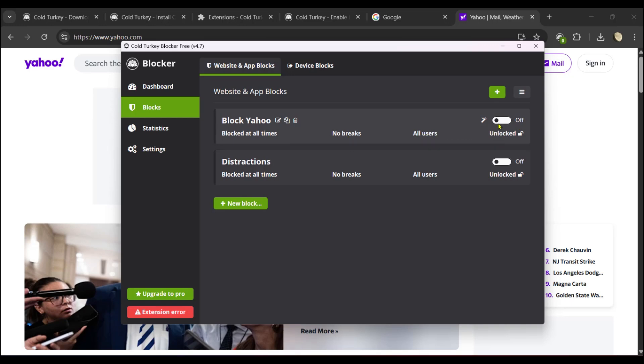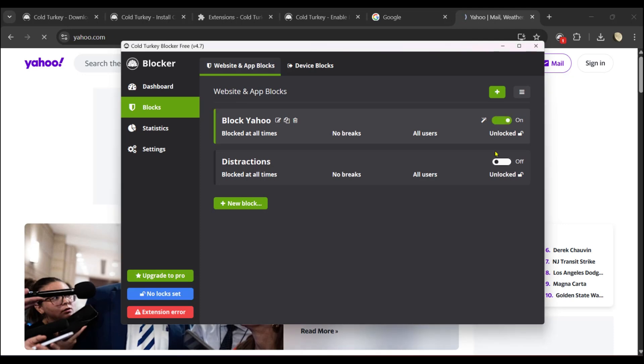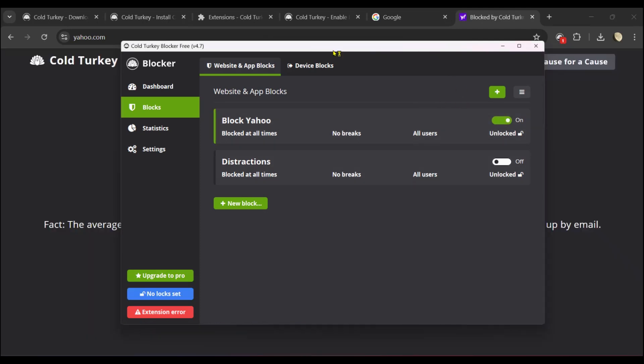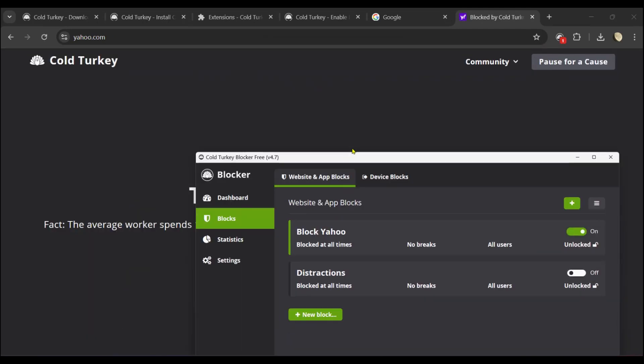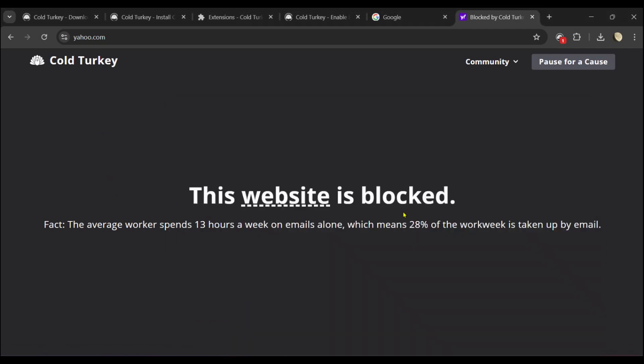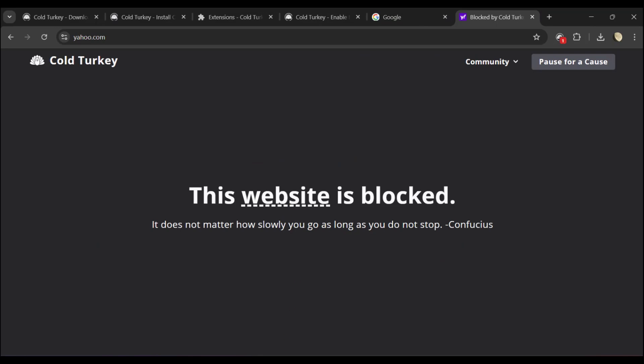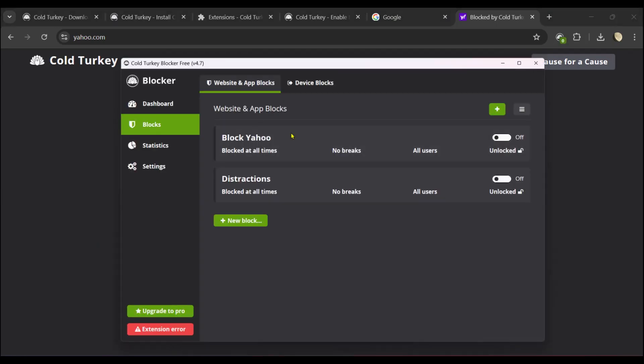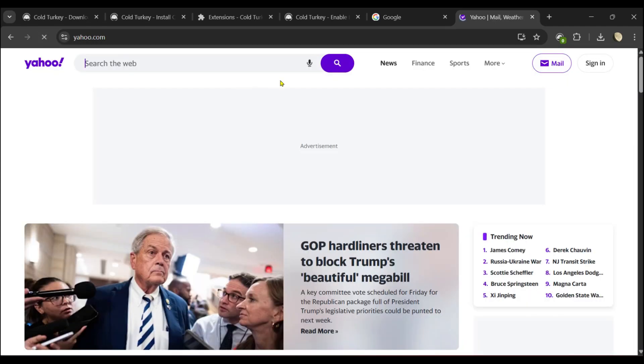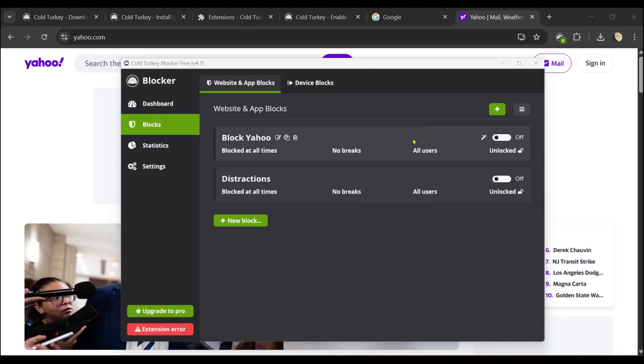It's currently toggled off. Let's say we want to toggle this on. It's currently toggled on and you can see in the background this website is blocked. We can refresh it as we want and it will remain blocked. We could go again and turn it off. As you can see it's turned off right now. Refresh the page and it's back on.